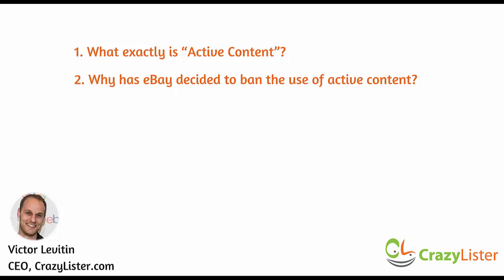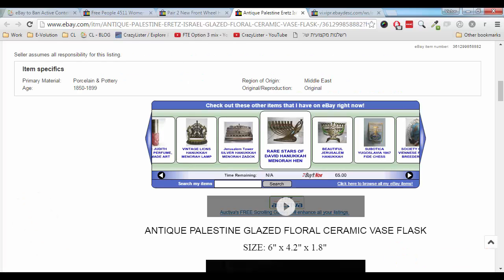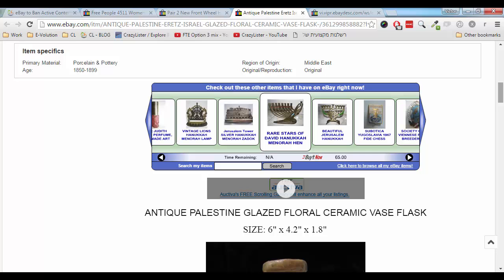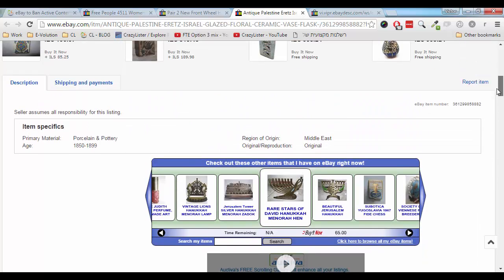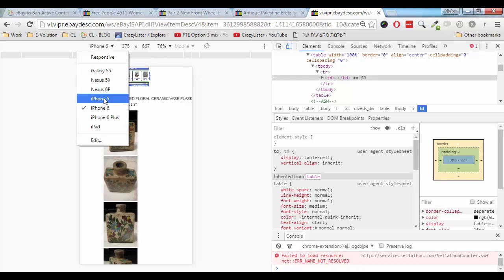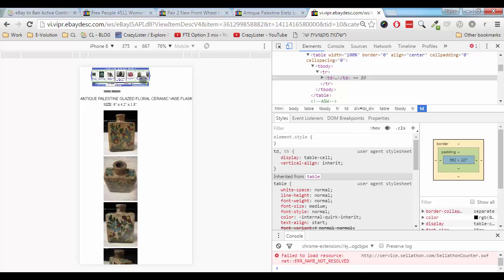With more than 57% of eBay transactions being touched by mobile, mobile is huge for eBay — that's no secret. Let me show you how active content plays with mobile devices. To make a long story short, it does not play well. This is the sample listing we've just seen, and this is the same listing being viewed on a small device, in this case an iPhone 6. You can see that the active content element is completely useless — it's too small, it's not rendered correctly, and basically useless. It also takes active content elements a long time to load on mobile devices, so it does not provide a smooth mobile shopping experience for your shoppers.